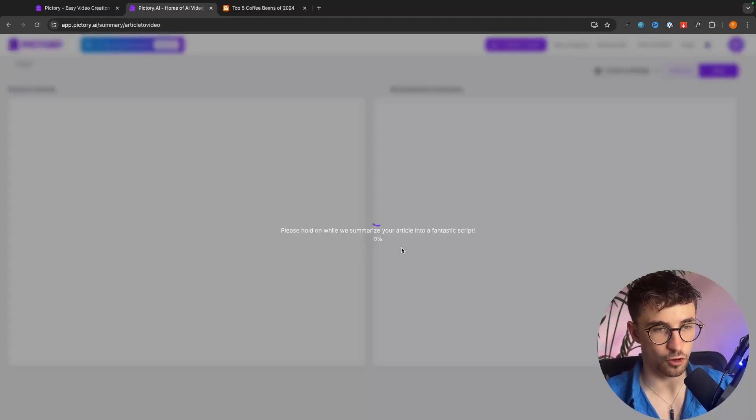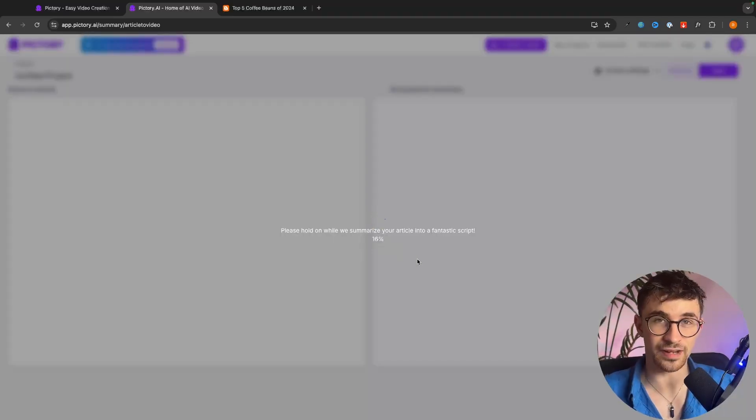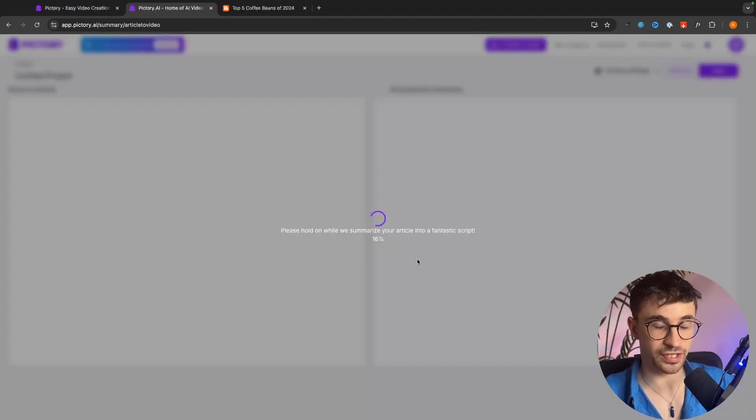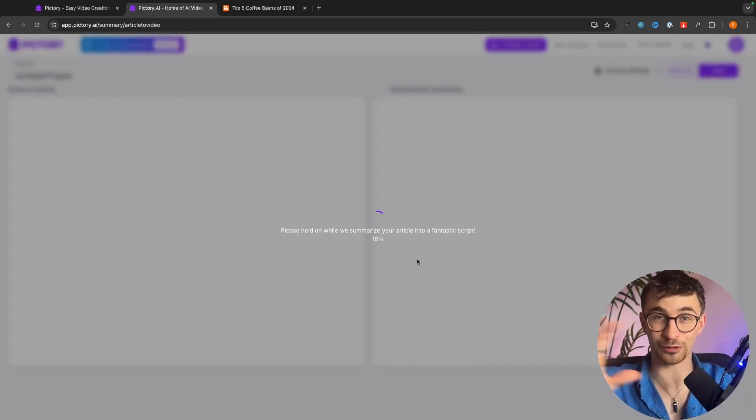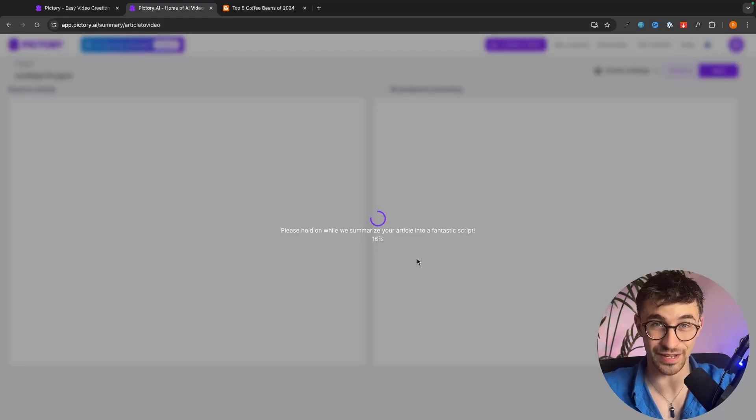Then we just click on proceed and now AI is going to work its magic and take that article and turn it into a video.